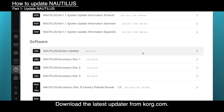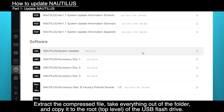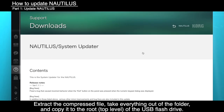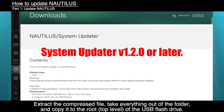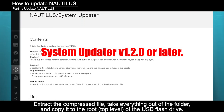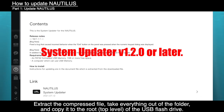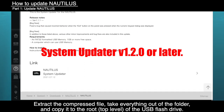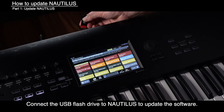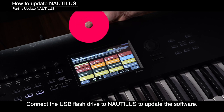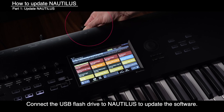To update Nautilus, download the latest updater from Korg.com. Extract the compressed file, take everything out of the folder, and copy it to the root of the USB flash drive. Then connect the USB flash drive to Nautilus to update the software.